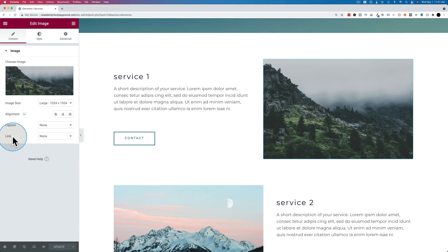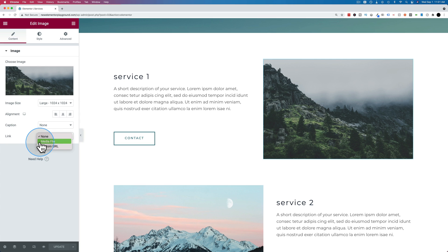On the left-hand side, there's a link option in the settings. Click on the drop-down and choose either media file, which will take you to a bigger version of the image,